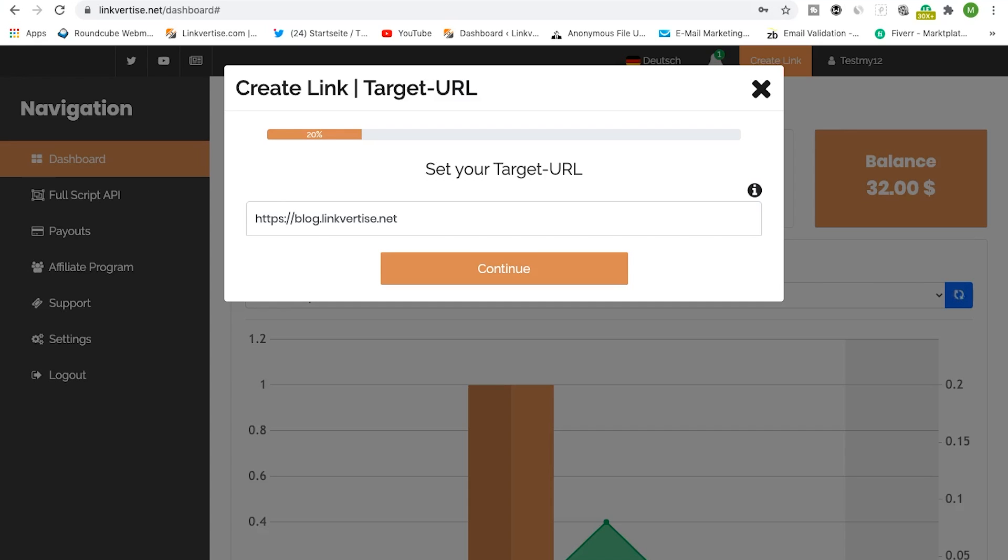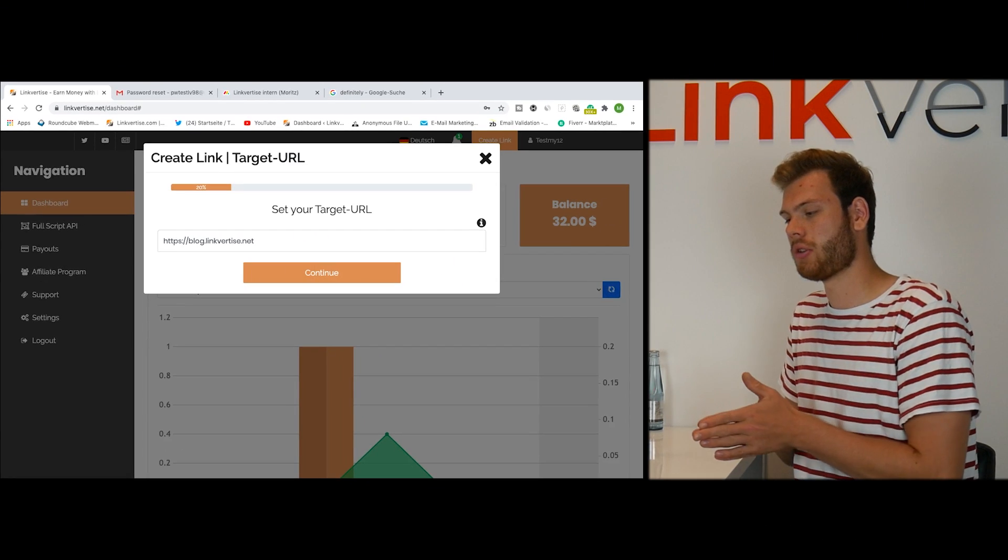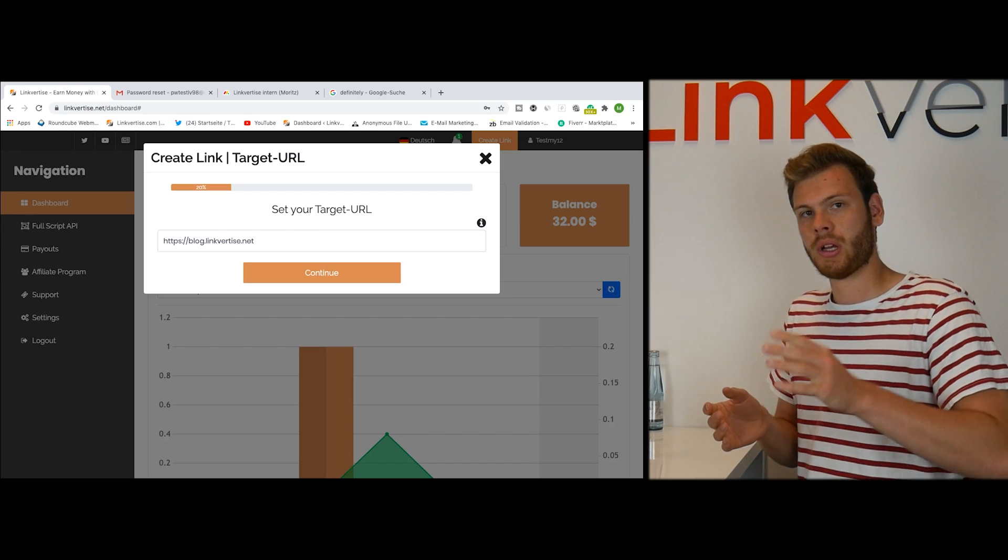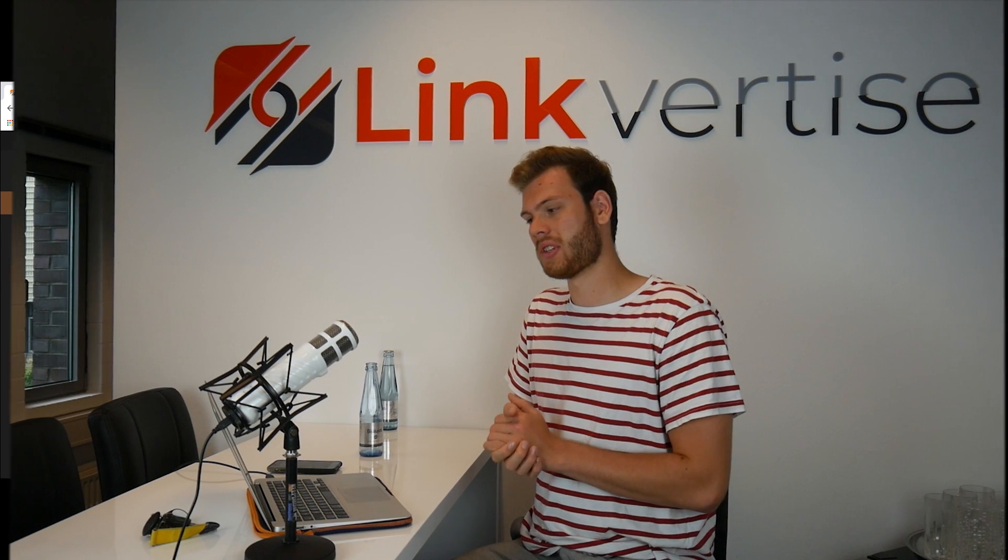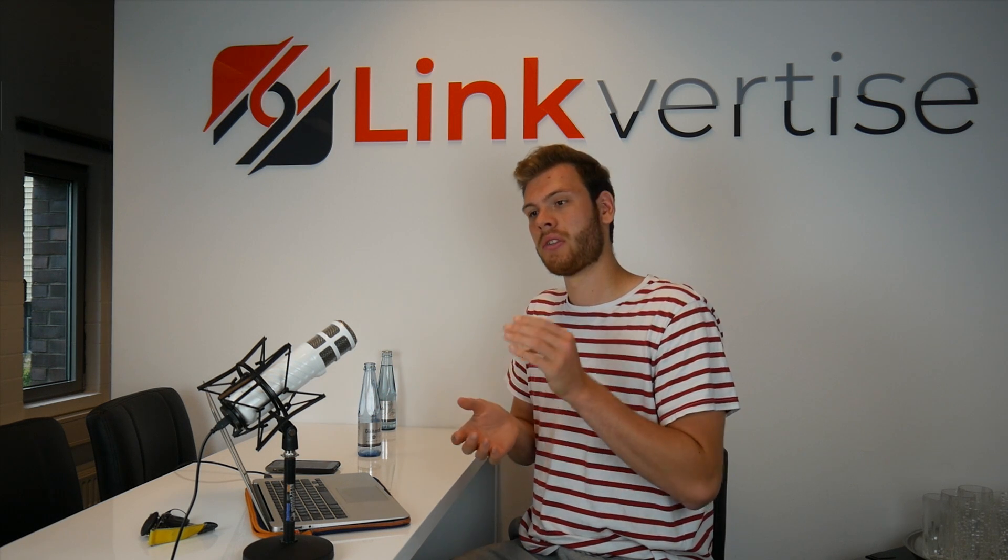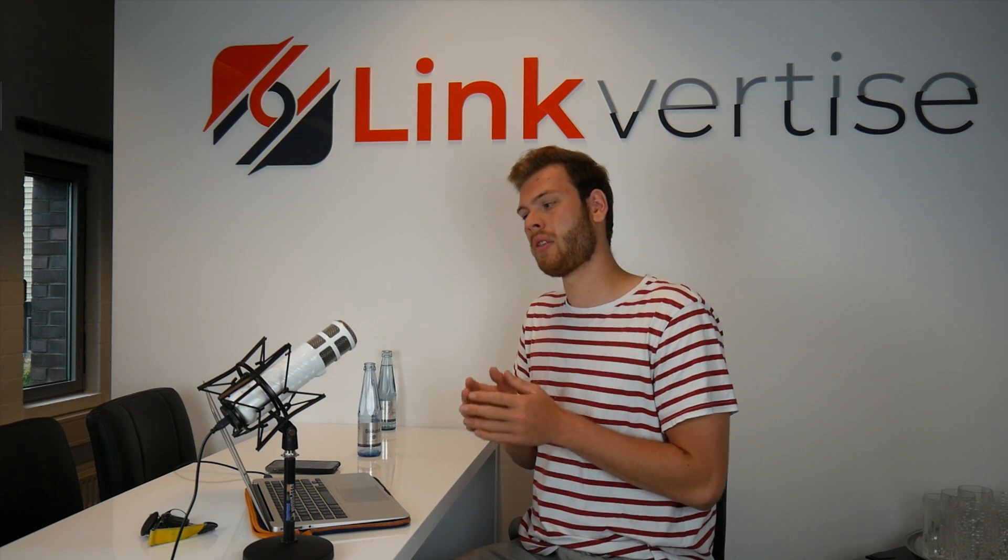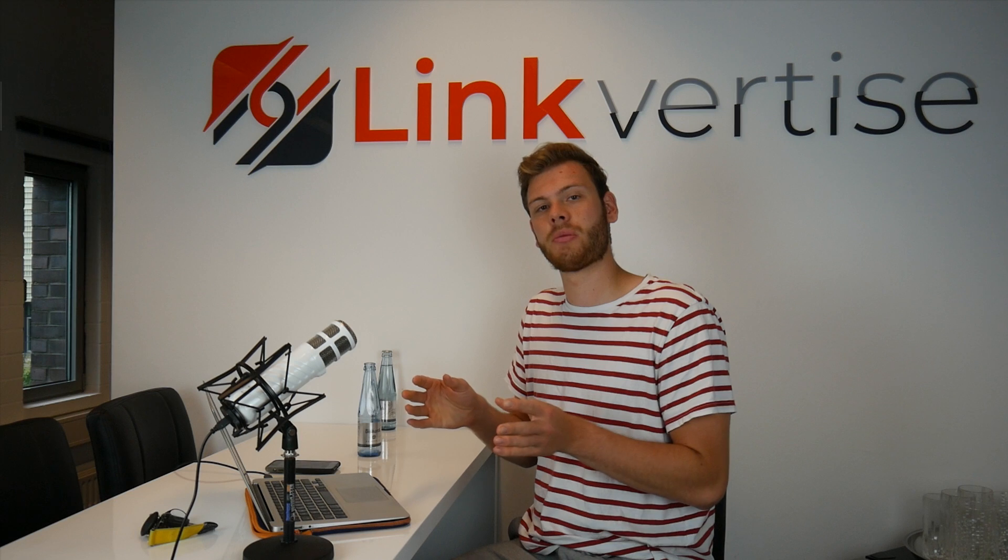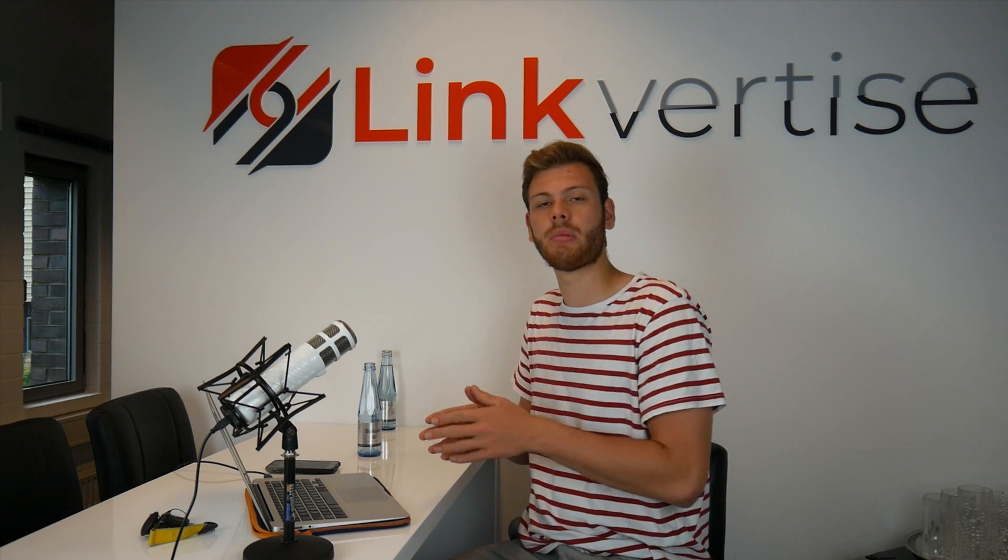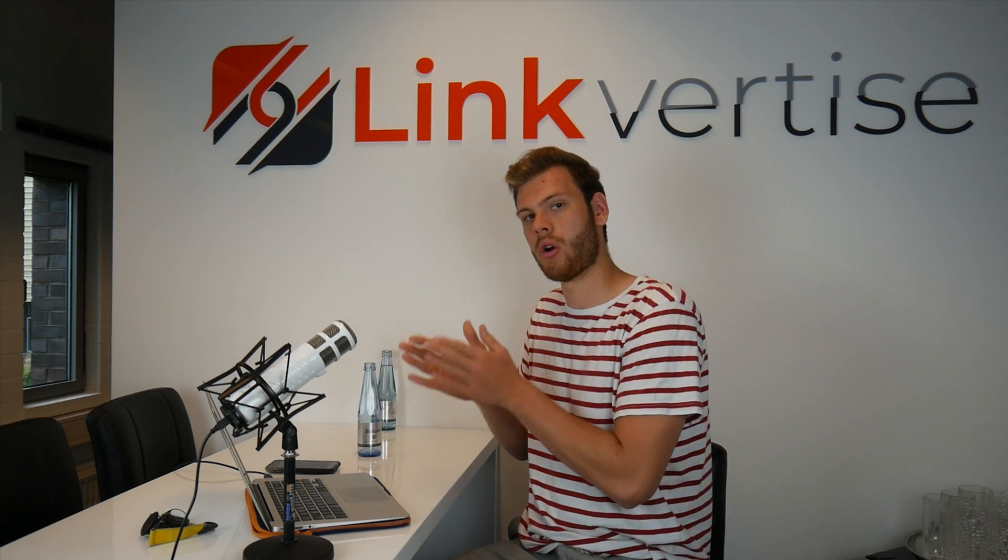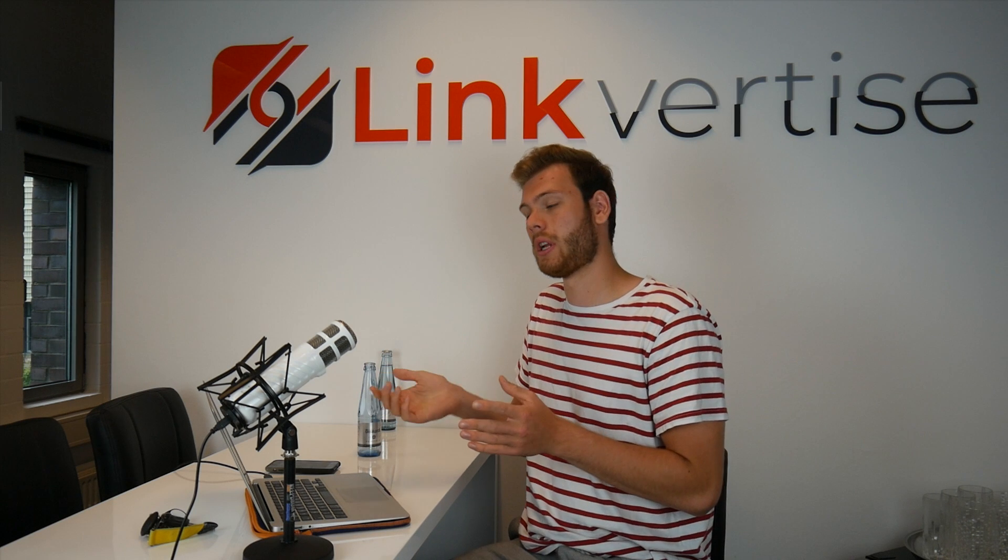First of all I've chosen the target URL, for now it's our LinkVertise blog. If you want to choose a target, please consider the bigger the interest in this target is, the more advertisement options you can enable and the more you will actually earn from people clicking to your link.